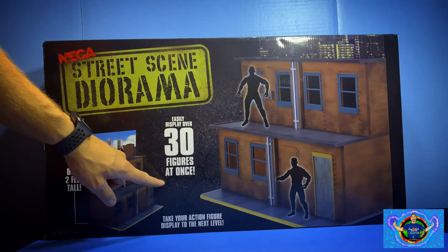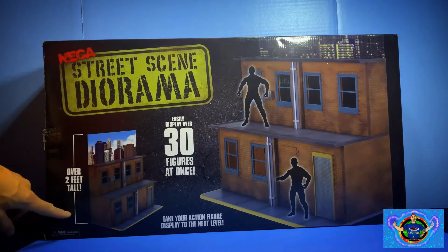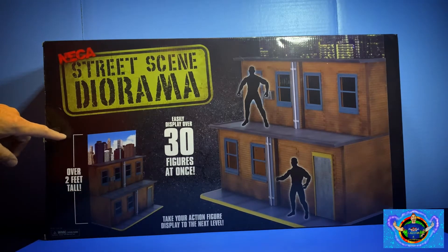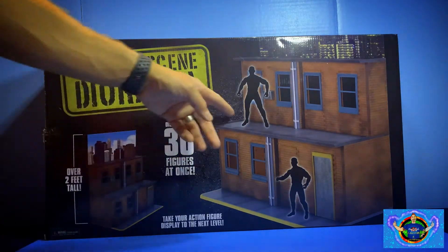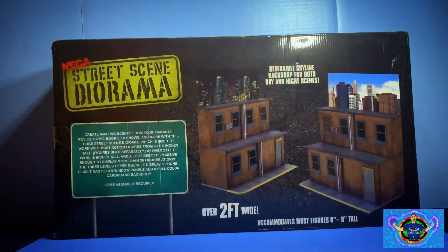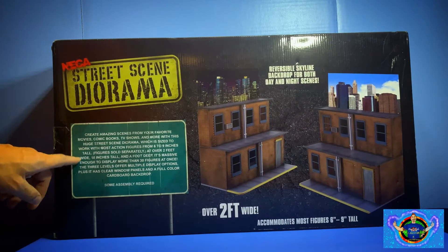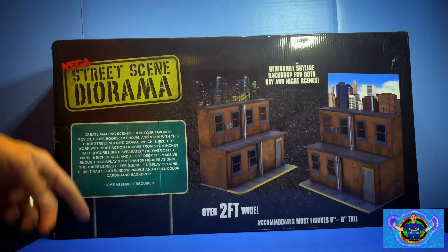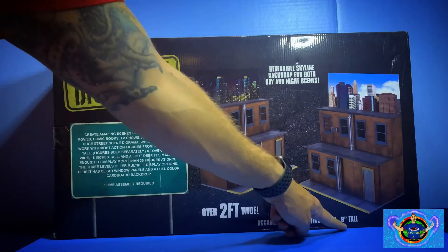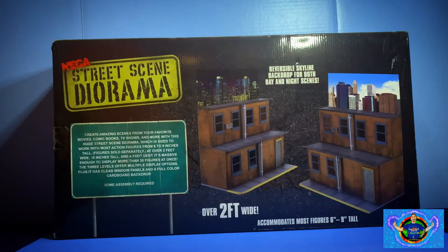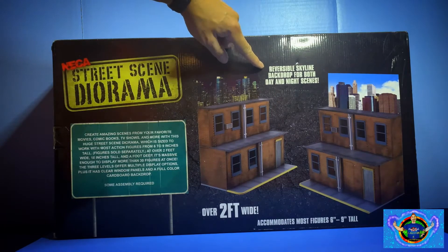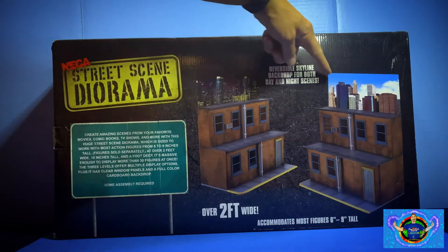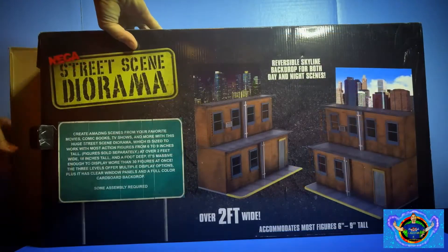Easily displays over 30 figures at once, over two feet tall. It's the NECA street scene diorama. Quick description in detail: it's also over two feet wide and accommodates most figures at six to nine inches tall. It's got the reversible skyline backdrop for both sides, which is day and night.